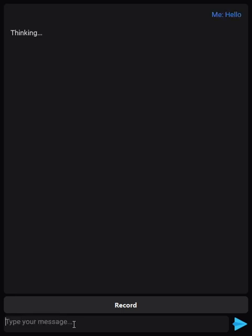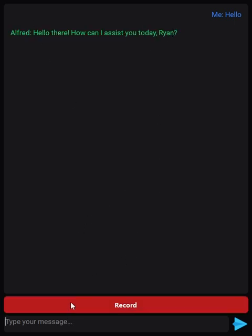Hey guys, just a second video here for Alfred, just to show you some of the basic functionalities. I think I've got them all finished now. Basically you can type into the chat here — I just say hello and press enter. He's gonna say he's thinking right away. I can also use my voice: 'Hey Alfred, how you doing?' And Alfred responds: 'I'm doing well Ryan, thanks for asking — ready and eager to help you out. What can I assist you with today?'